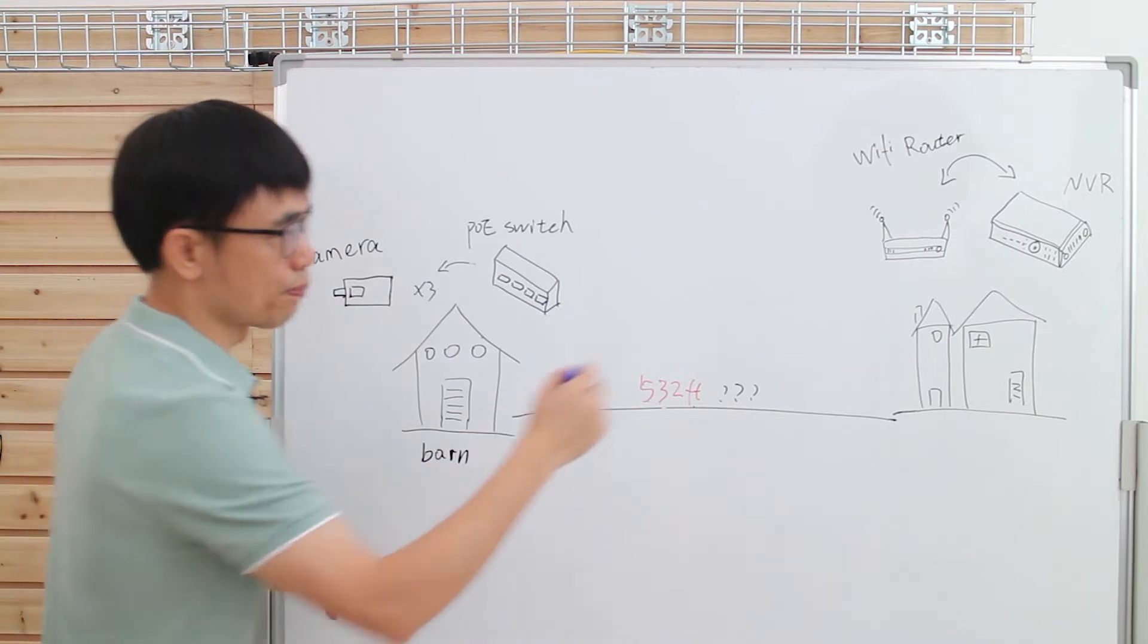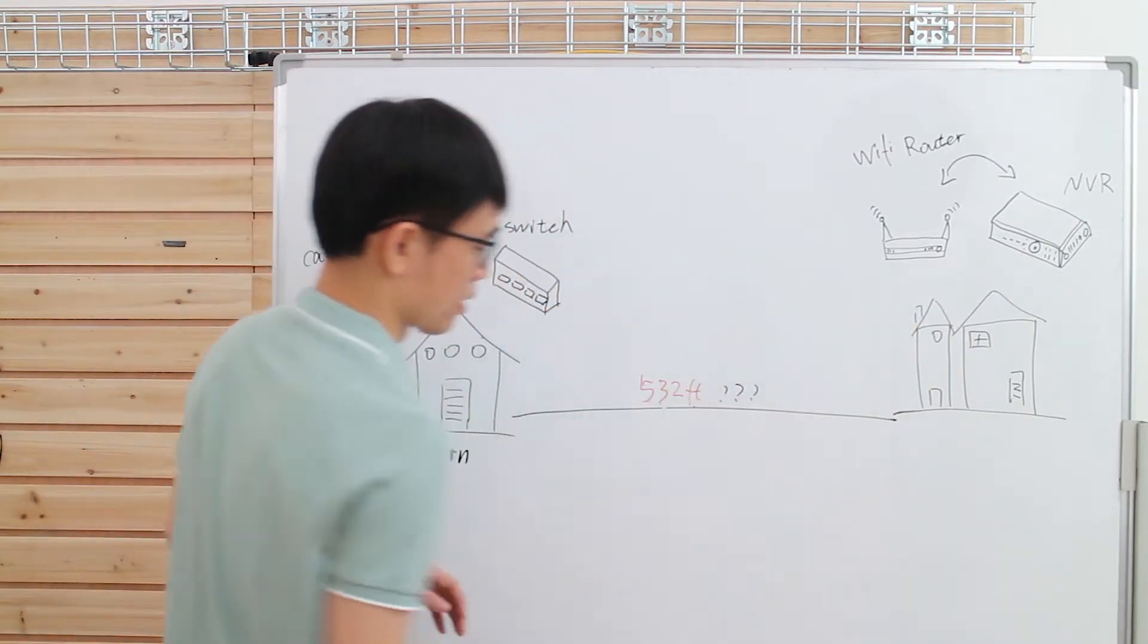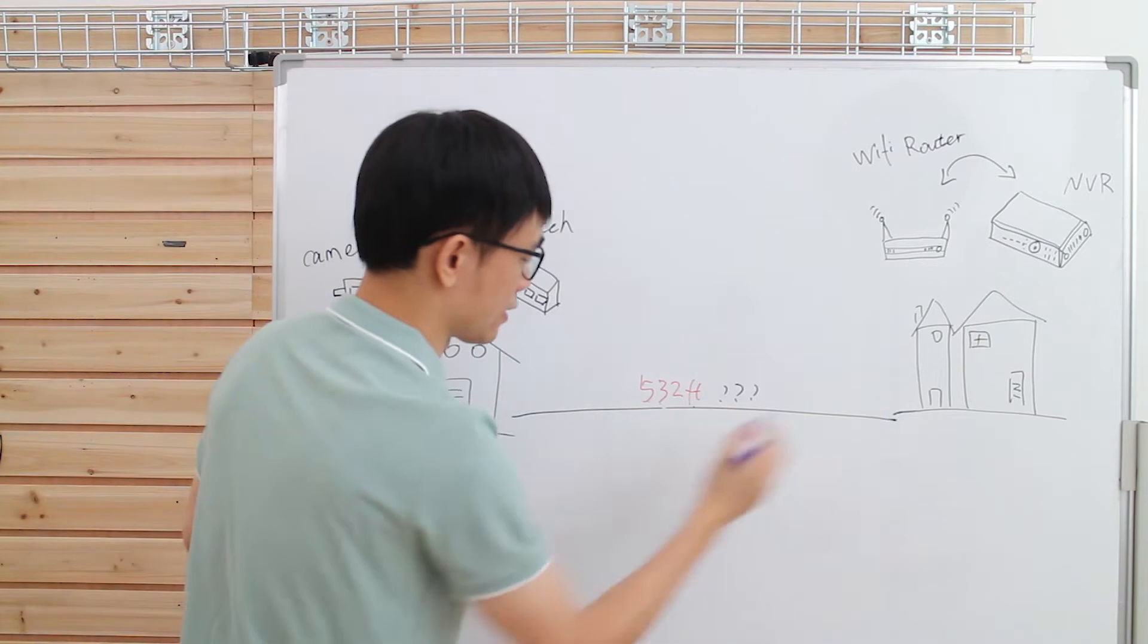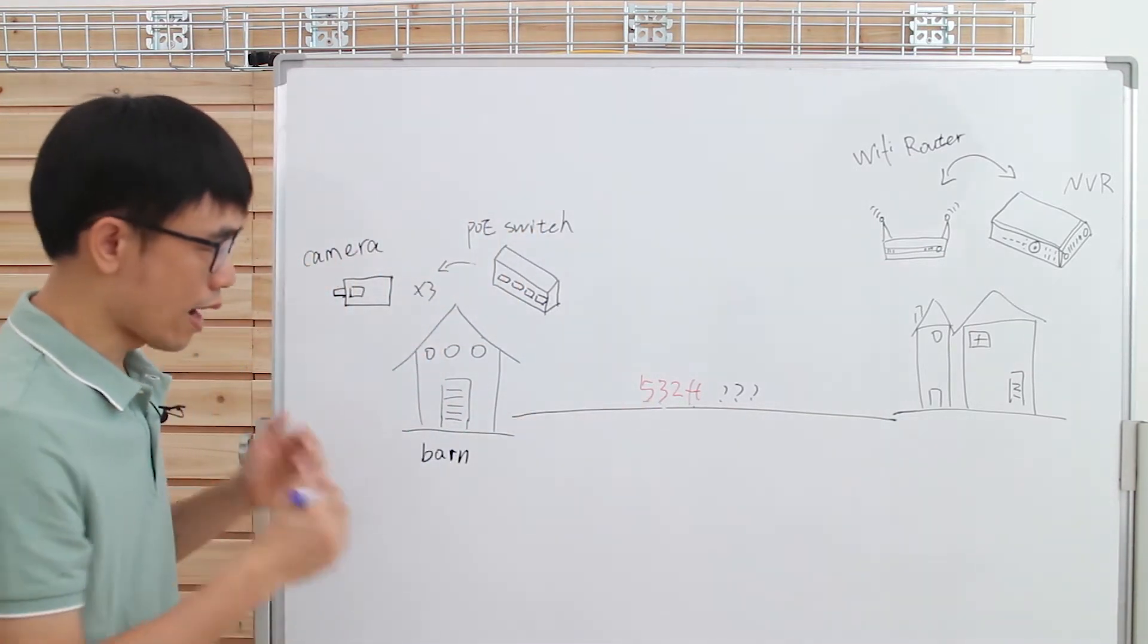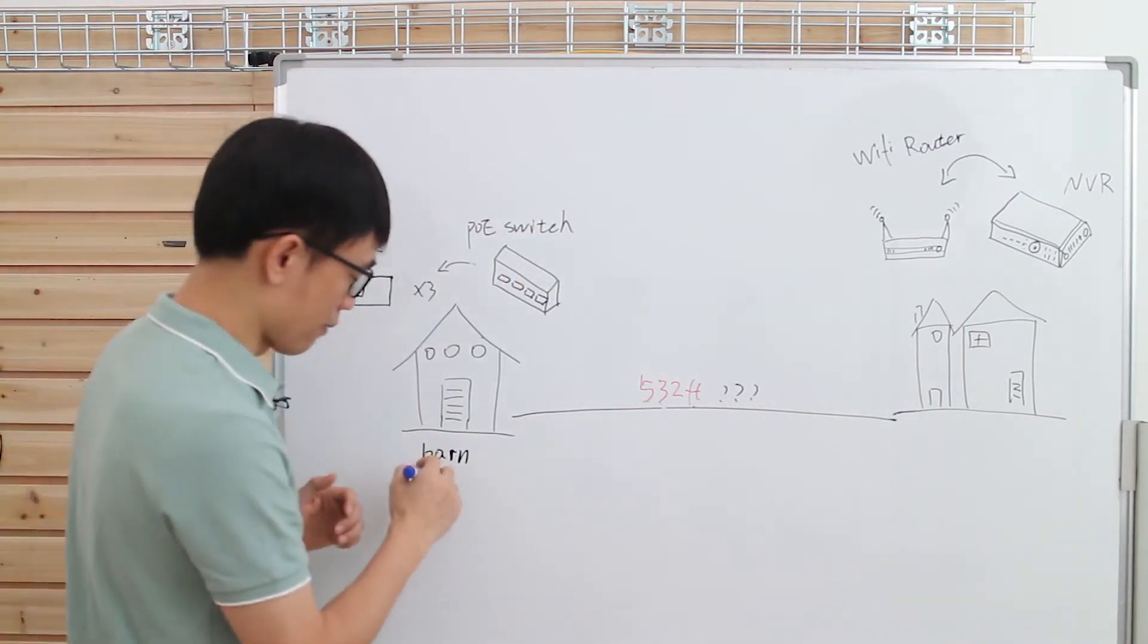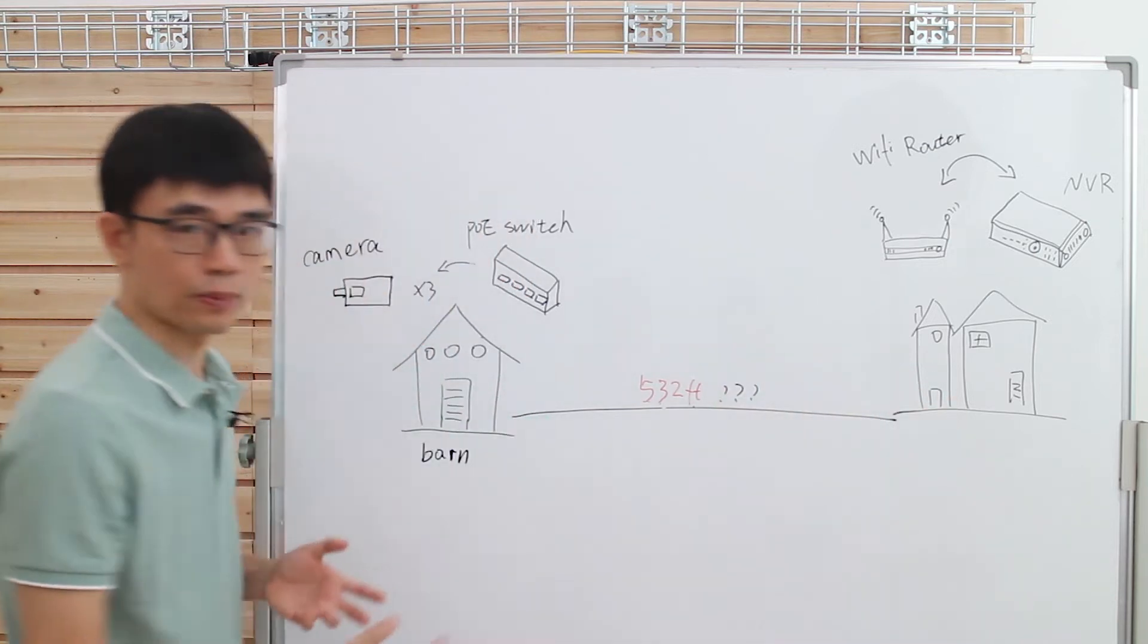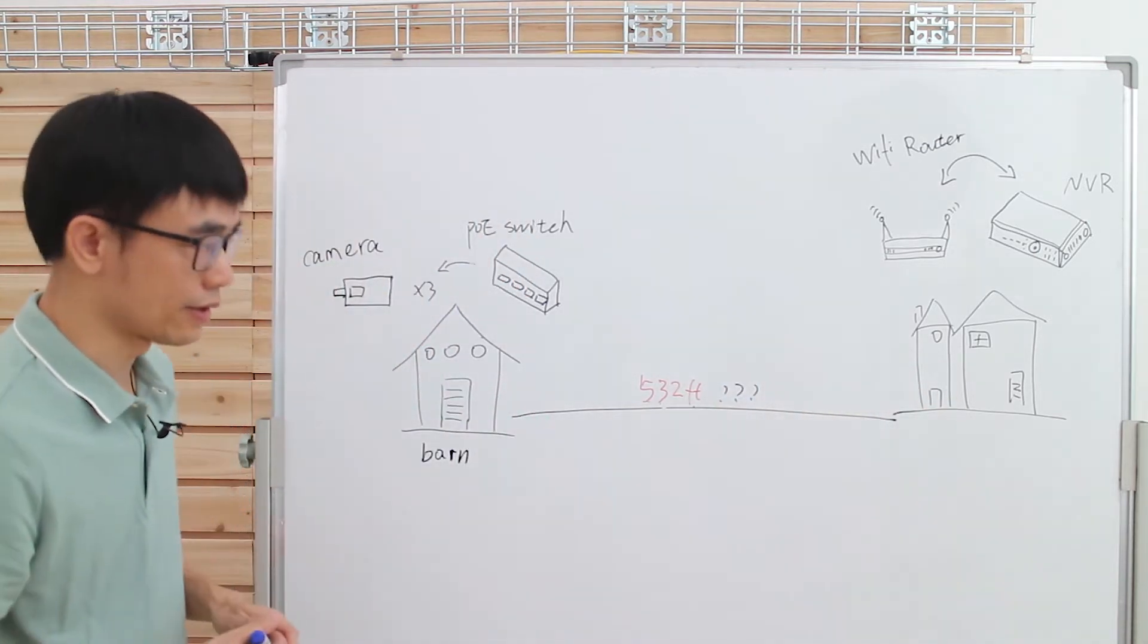The customer wants to place the NVR at the house, but the distance between the barn and the house is beyond 500 feet. If you just wire the Ethernet cable between the barn and the house, it will not work because the signal will start dropping after about 300 feet.